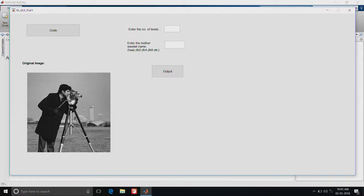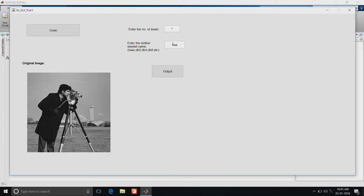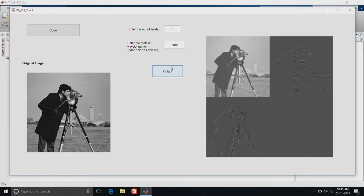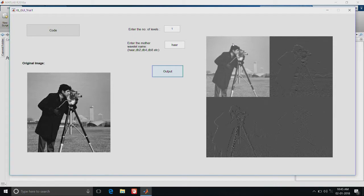This is the original image that we are using. Let us specify the number of levels. First we will go with 1, then give the mother wavelet name as Haar or db2 or db4 whatever we want. Then show the output. From the output we can see that the first image is the output from the low pass filter, that is the approximation coefficients.